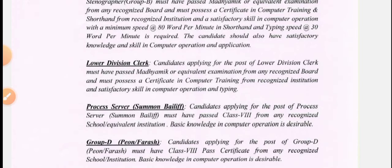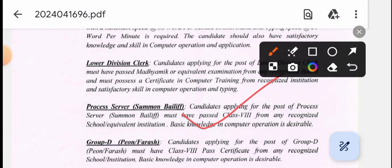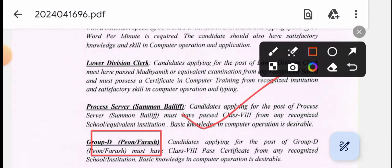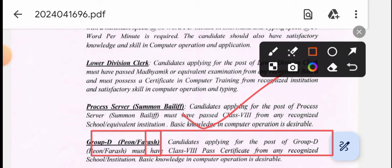This is a Group D post and it is a screen reader post. This post requires the candidate to have passed 8th standard, with computer knowledge.